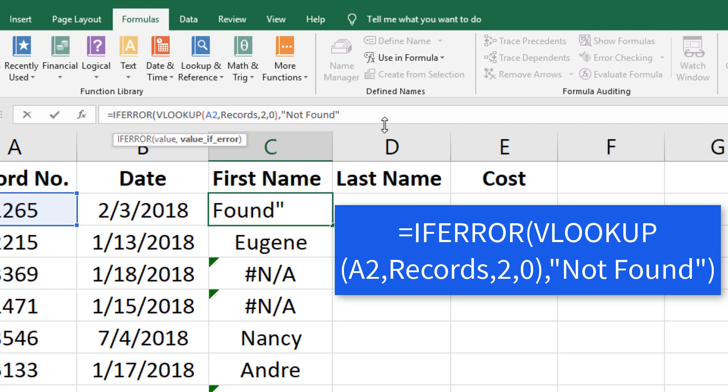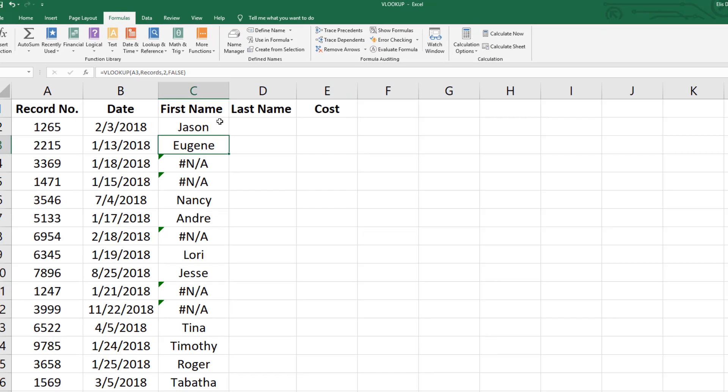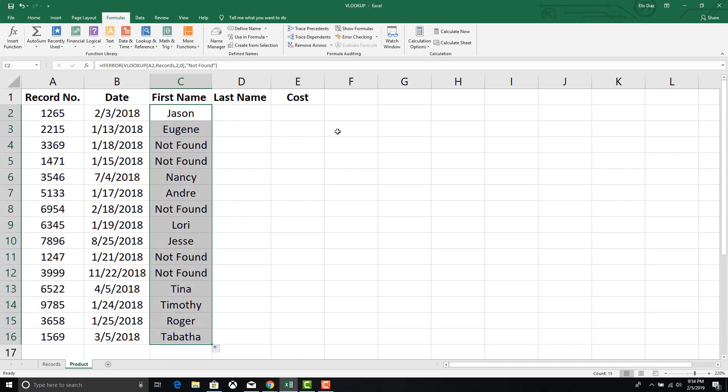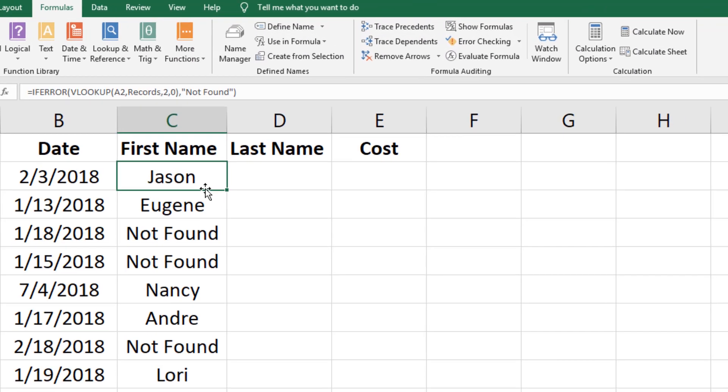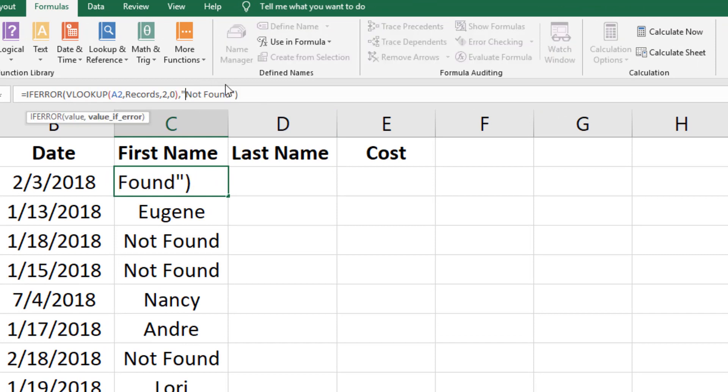Once again fill the column with the modified formula. As you can see the error message was replaced with a more pleasing to the eye NOT FOUND.